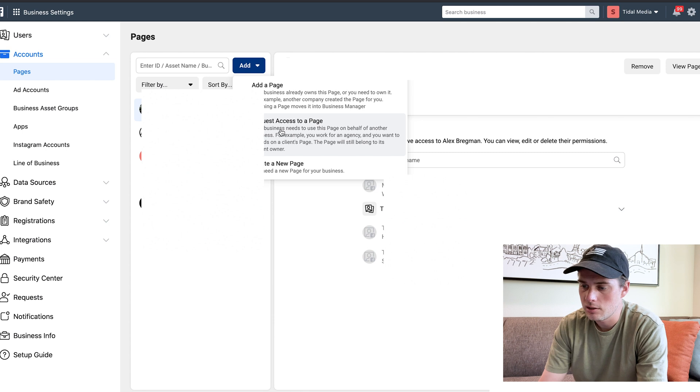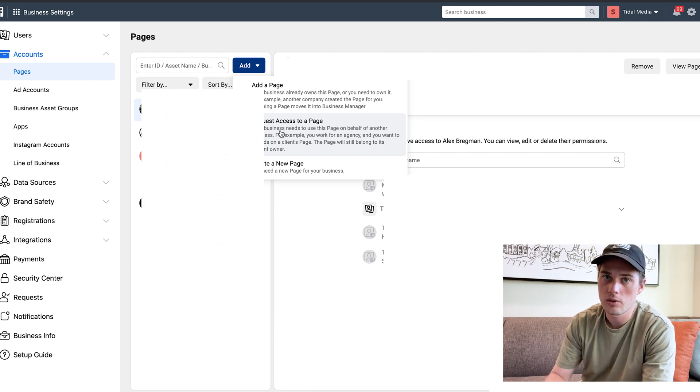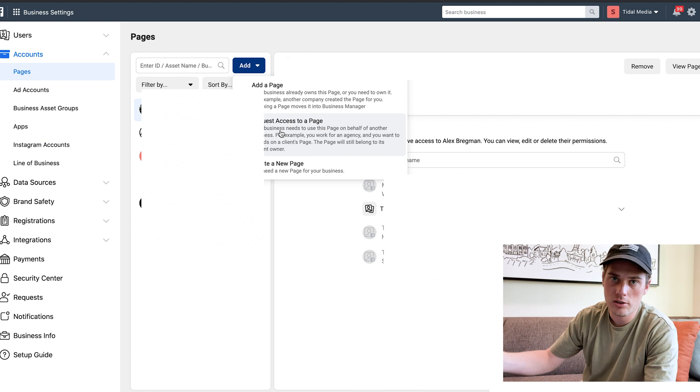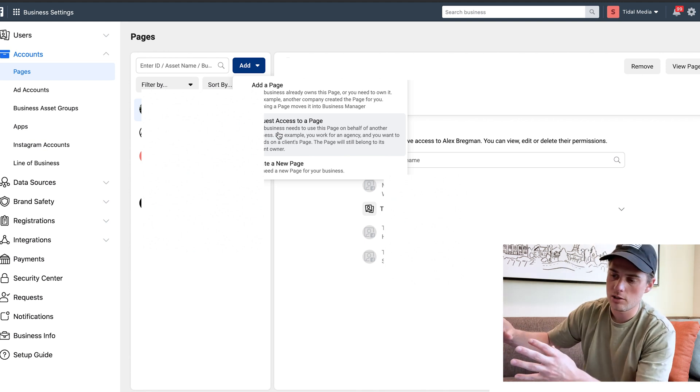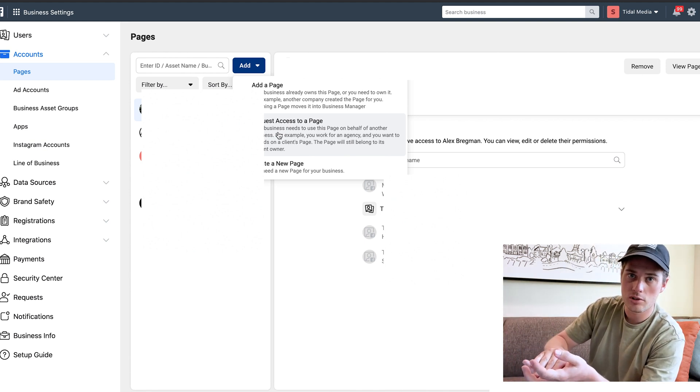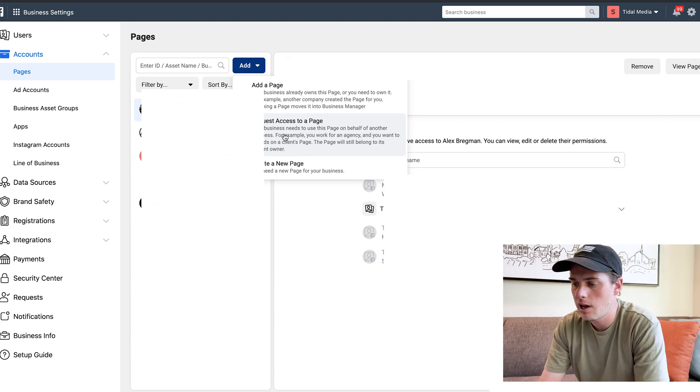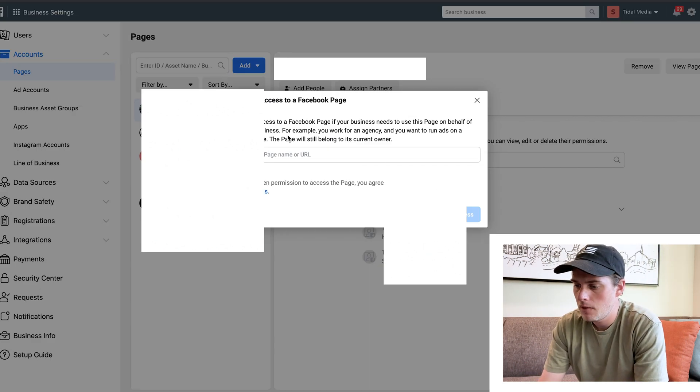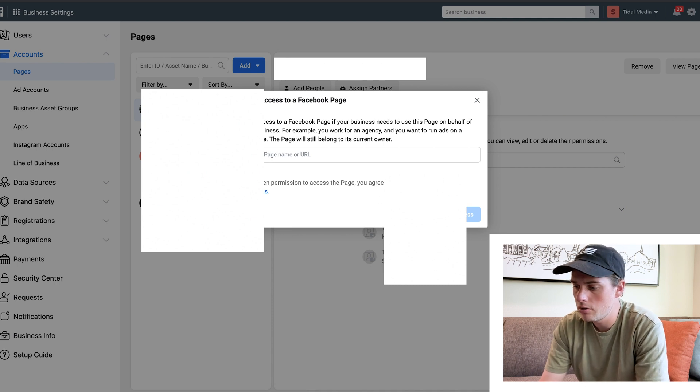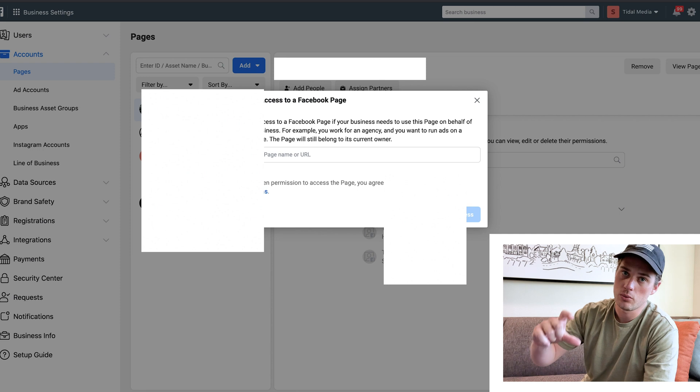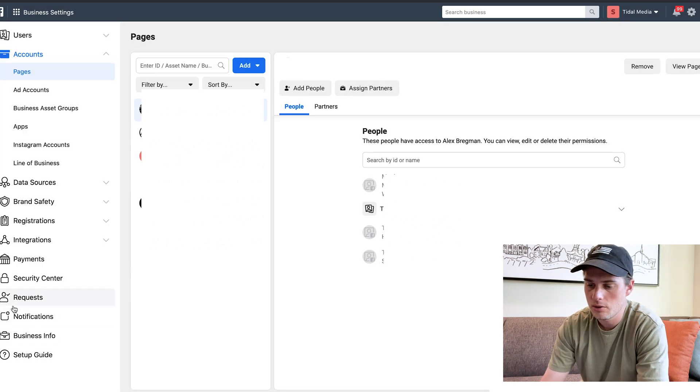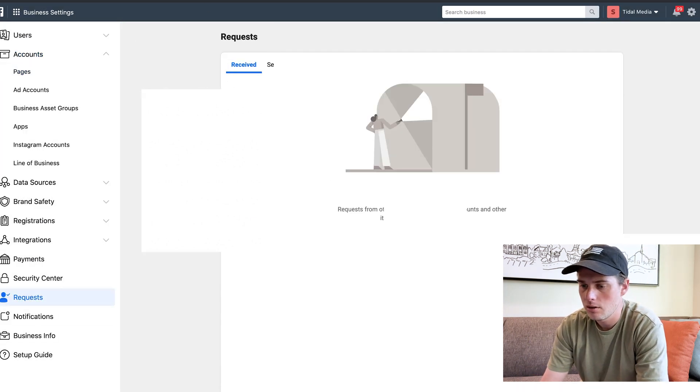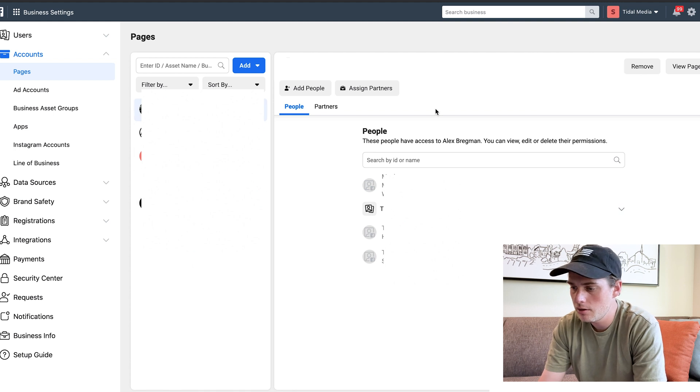Request access to a page - this is for if you're going to be running ads for a client or anybody else. They can go onto their business manager into Pages and add you as a person, or you can request access right here. Type in their page name or put in the URL, click Request Access, and then that invitation will show up in their request section. As you have your pages added here, you can click Add People or Add Partners.